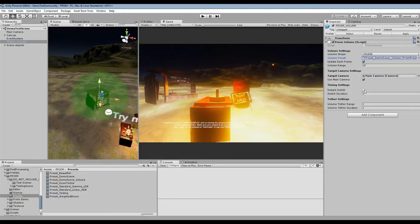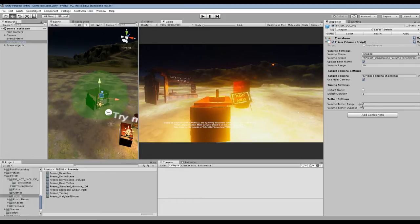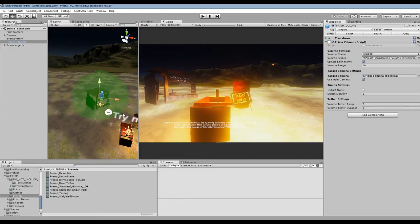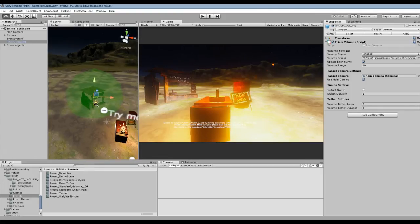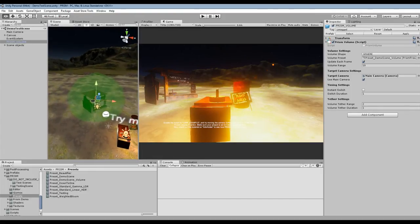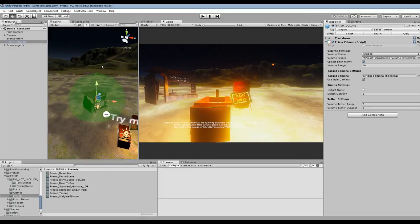Instant switch, we don't want to instant switch, we want to switch to this preset over 1 second. And Prism Volume also has a tether so that means that once you enter the Prism Volume you can't just glitch out of it after moving half a meter backwards for example because the tether activates. Anyways, we've gone ahead and set this up.